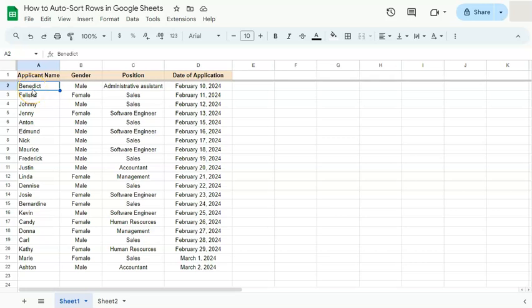In today's video, I'm going to show you how to automatically sort your rows in Google Sheets. We have an example data set right here, where I have mine sorted by the date of application.